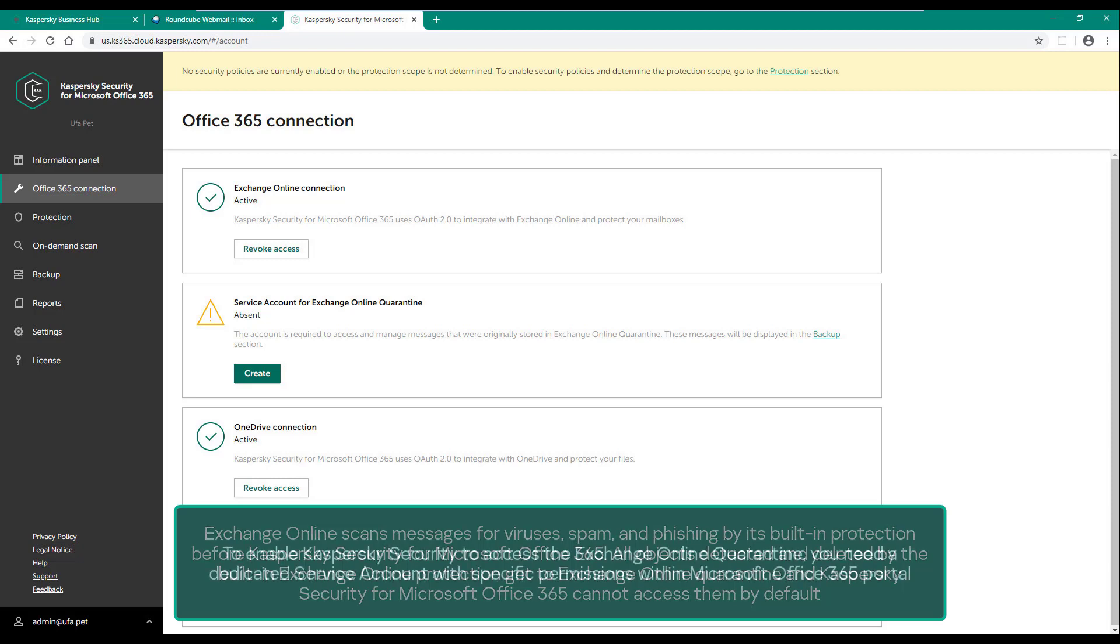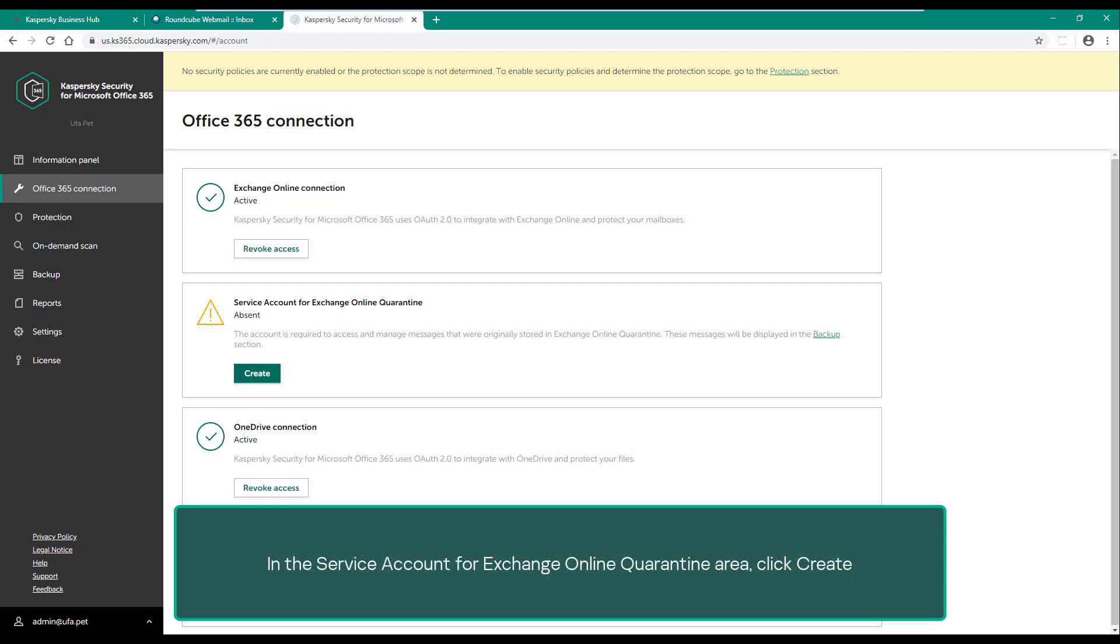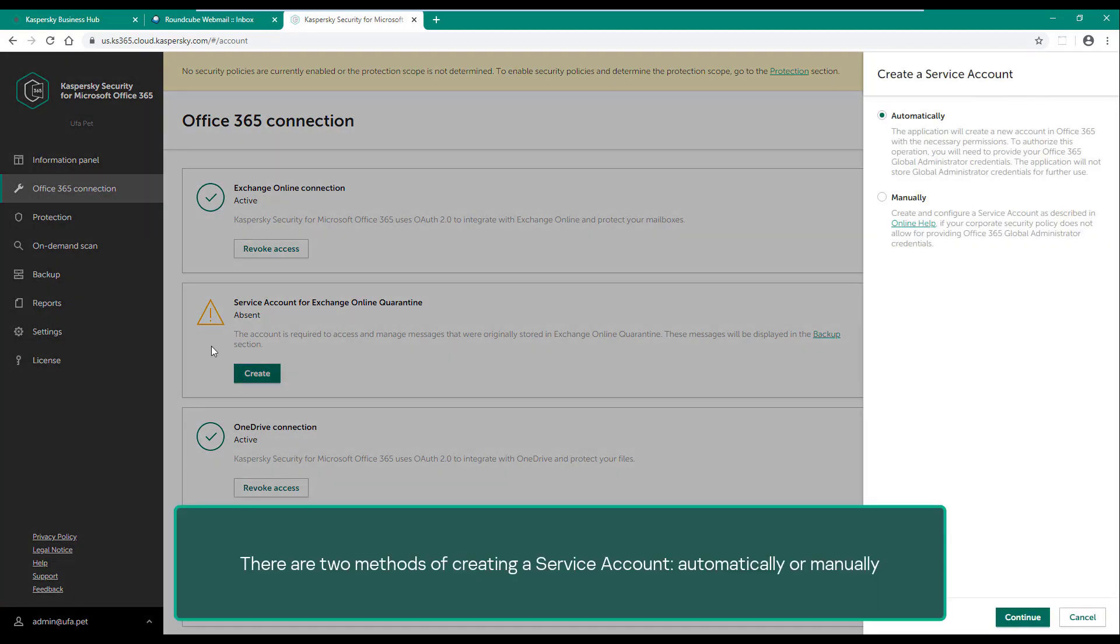To enable Kaspersky Security to access the Exchange Online quarantine, you need a dedicated service account with specific permissions. Within Microsoft Office 365 portal, in the service account for Exchange Online quarantine area, click create. There are two methods of creating a service account: automatically or manually.